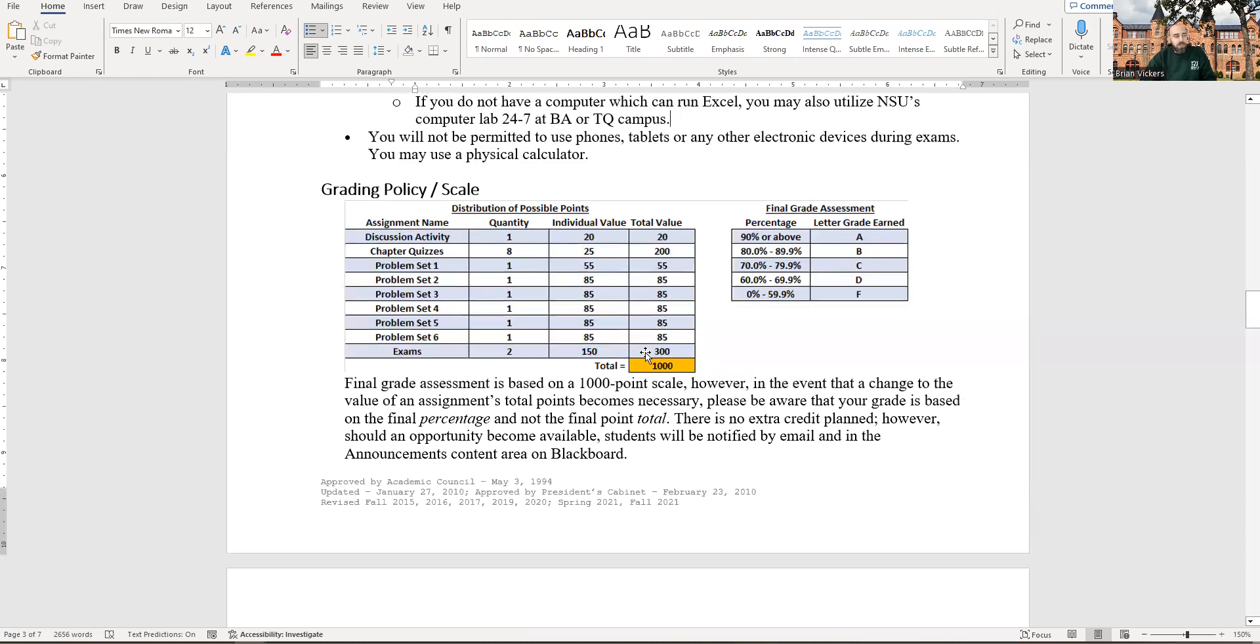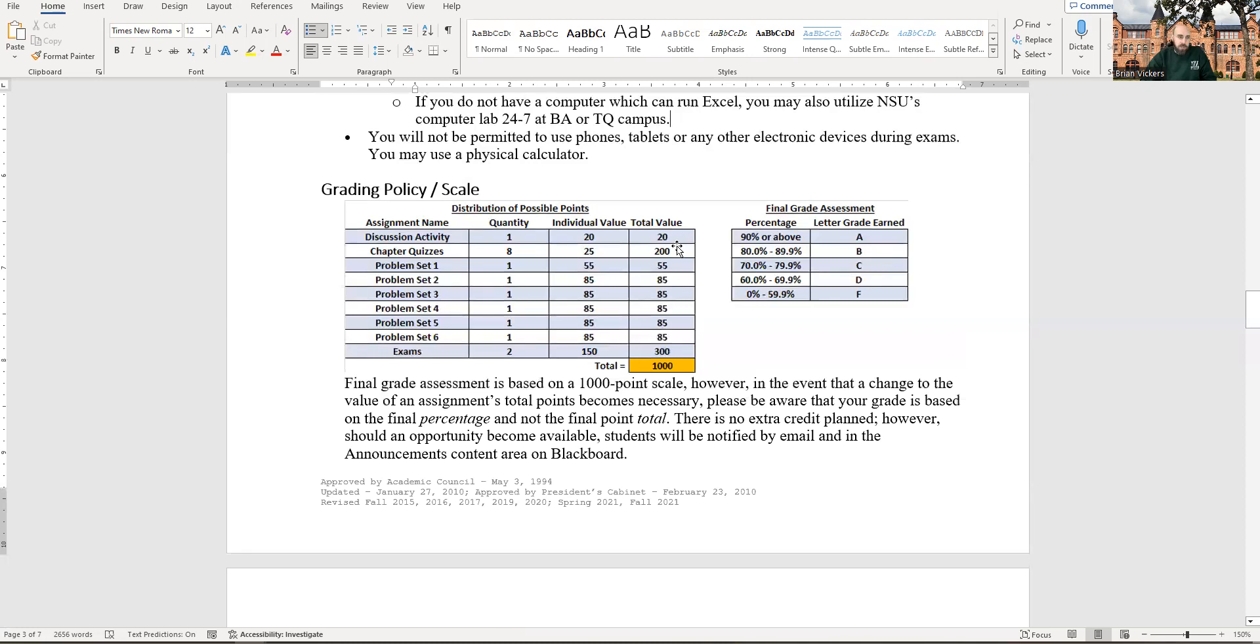So if you look at the distribution there, the quizzes and the exams, 20%, 30%, half your grade is quizzes and exams, and roughly half your grade are the problem sets. So 480, 48% of your grade is on the six problem sets and the discussion activity to kick things off this first week. So everything's based on a 1,000-point scale.